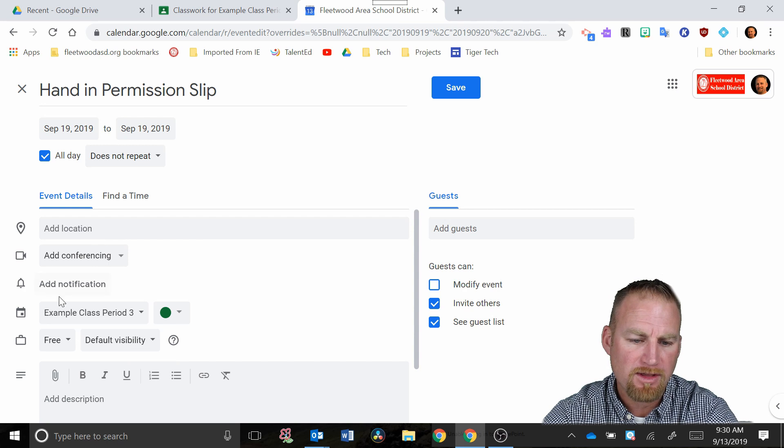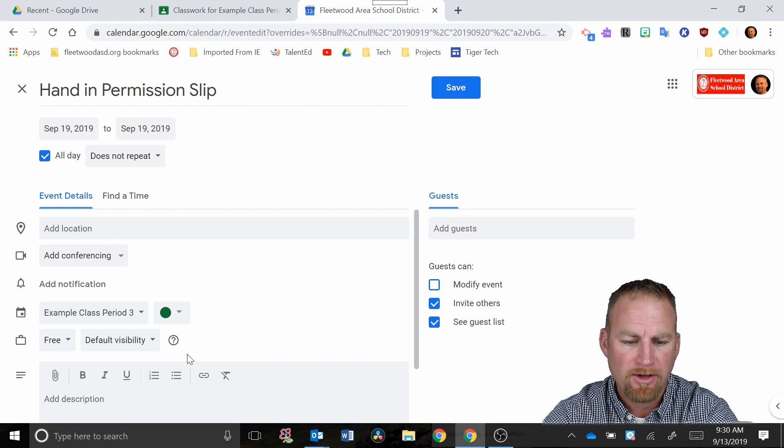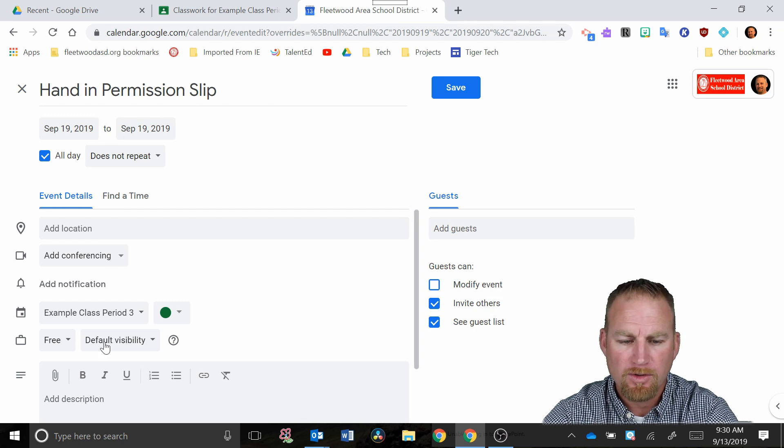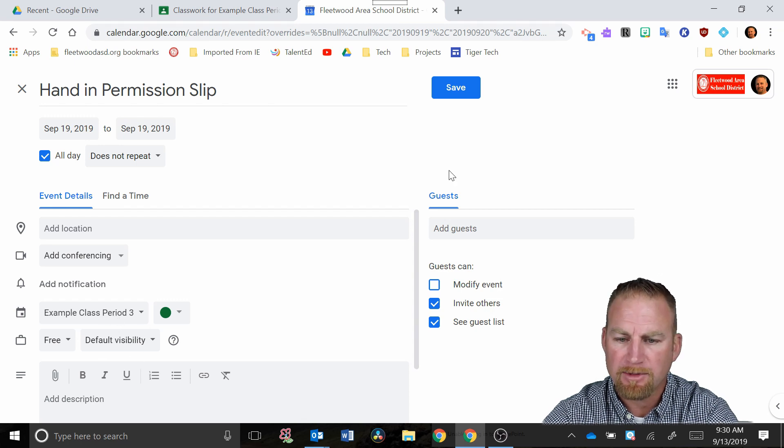Now there's a lot of other things that you can add here, a lot of other details, but if you just wanted to have it show up on their calendar, you would make sure you pick that class and then I'm going to hit save.